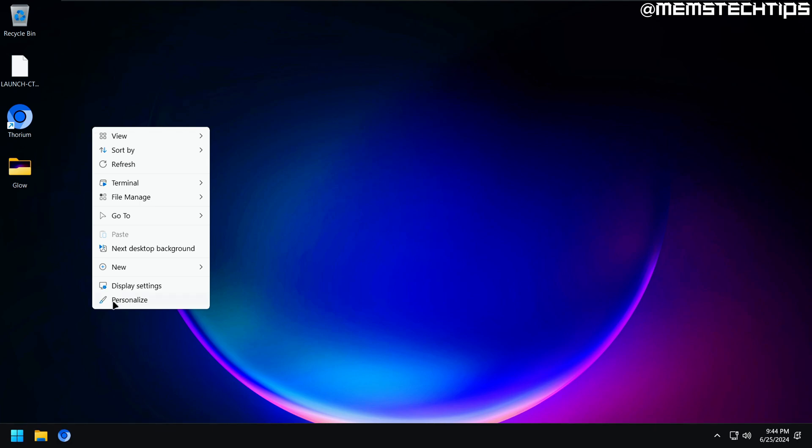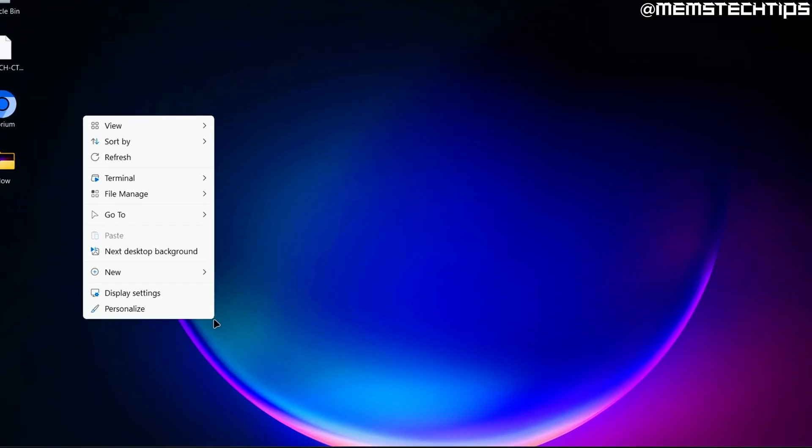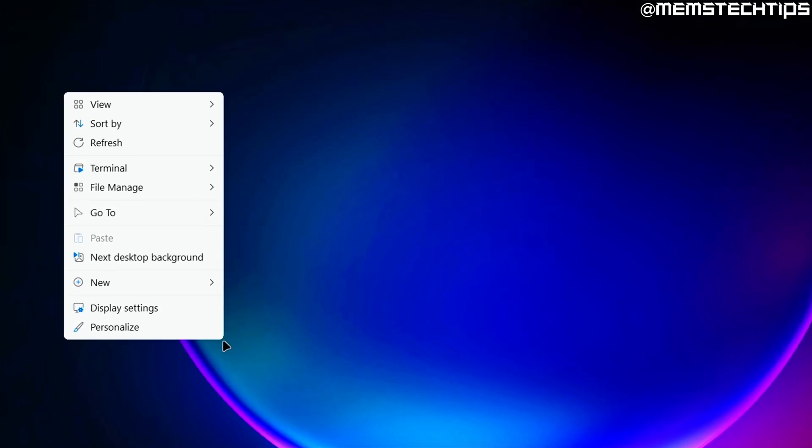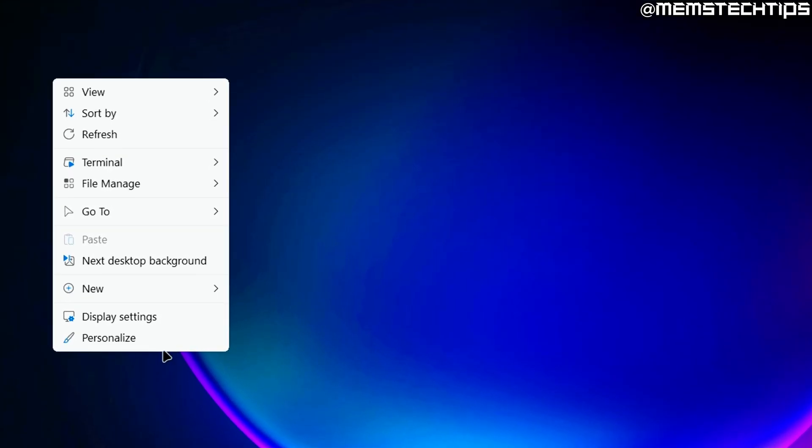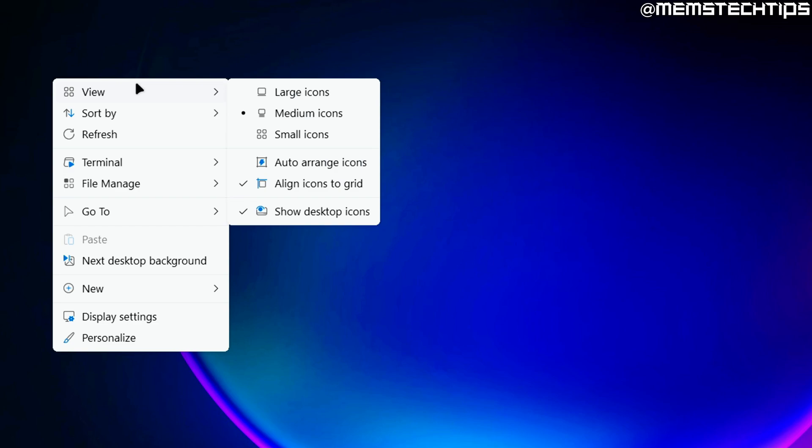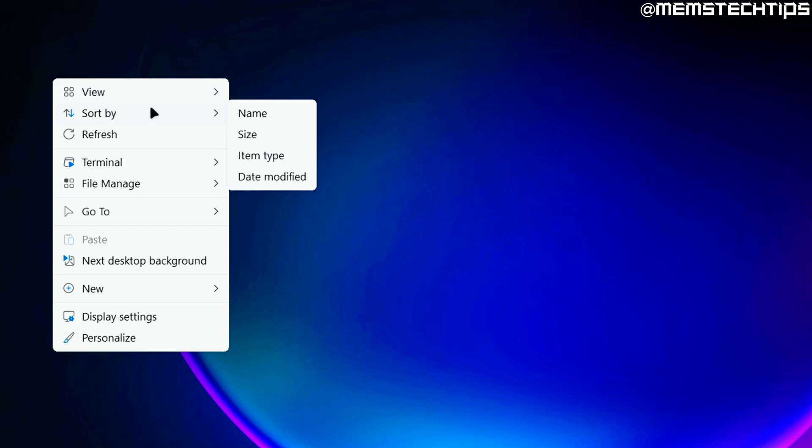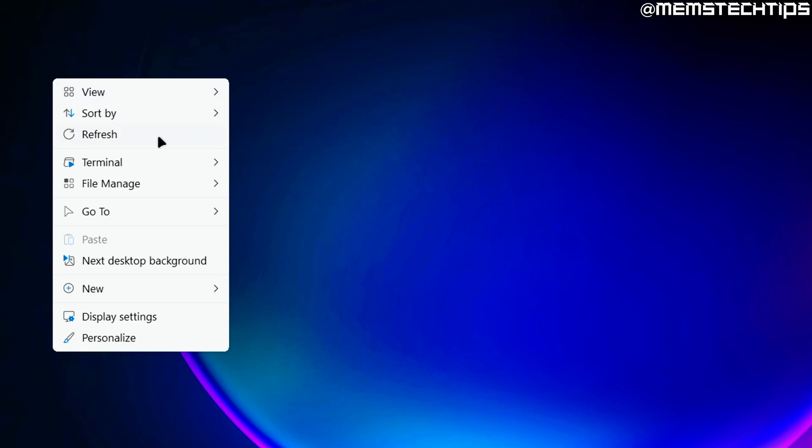So right now, it doesn't look any good though, does it? I mean, you can see from the taskbar that I have dark mode enabled, but the context menu is still white for some reason. But don't worry, I'll show you how to fix that soon. For now, let's just see what's changed. So you'll probably notice that show more options is now gone, and I have access to all of the normal context menu functions. But there are a few other ones added too.